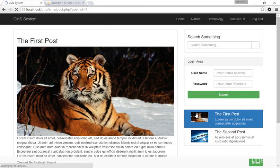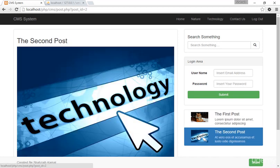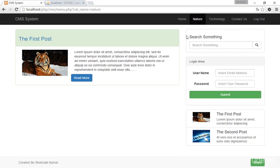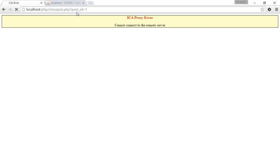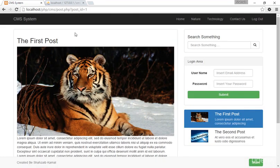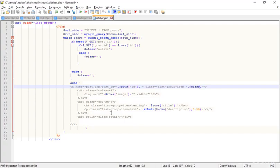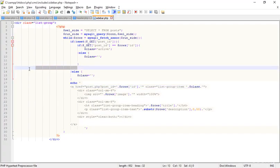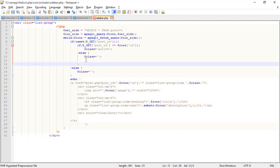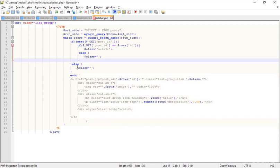Now I'm on the second post — if I click on the first post, it becomes selected and highlighted in blue. If I click on the second post, that one is selected. If I go back to the menu, no post is selected. Clicking 'Read More' brings me in and the correct post is highlighted.